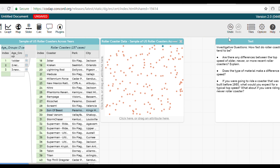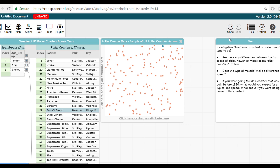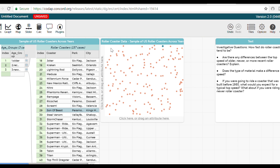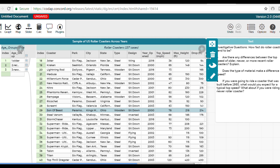For this statistical investigation, we will be using the Common Online Data Analysis Platform, also known as CODAP. We will be investigating how fast do roller coasters tend to be. Before we attempt to answer this question, let's explore the information that we have about each roller coaster. We have a table with different information associated with each roller coaster.